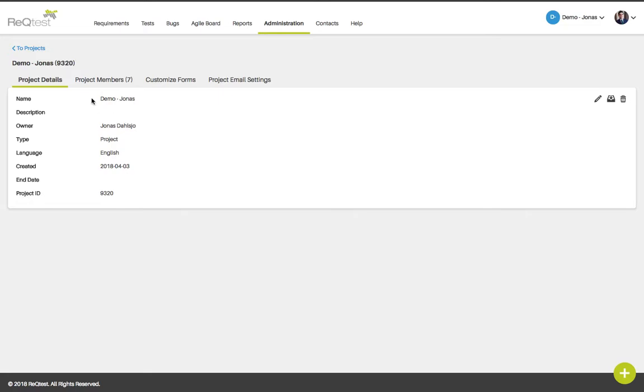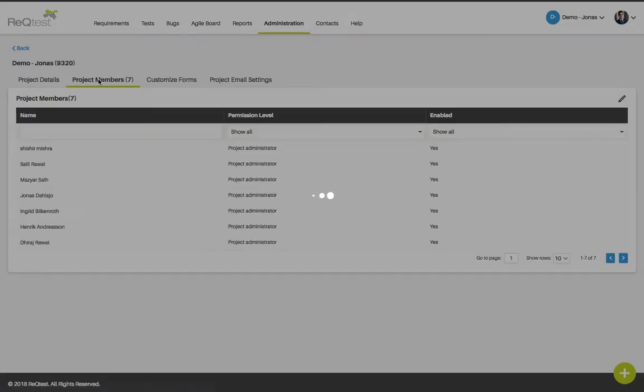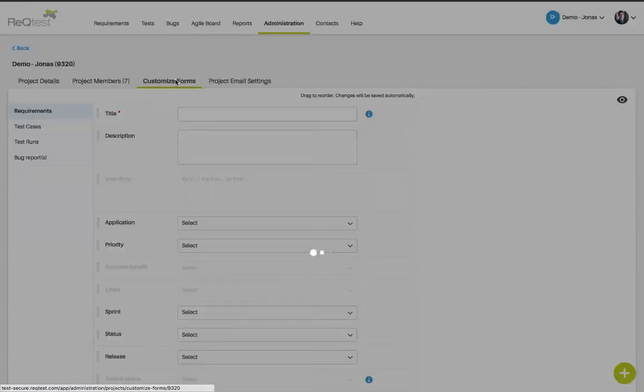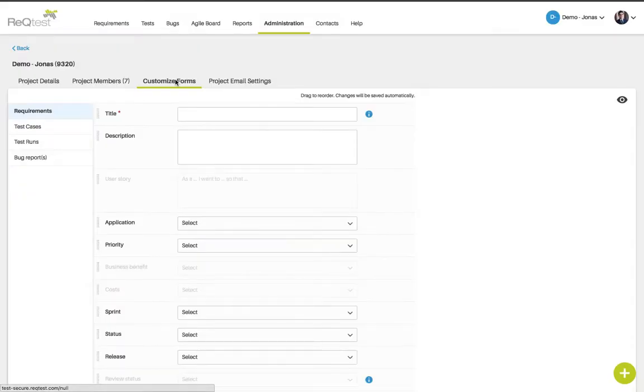You can also click the tab project members to add members to your project. You can click the customize forms tab if you have permissions as an administrator in this specific project to change the forms and field values that you see for this project.